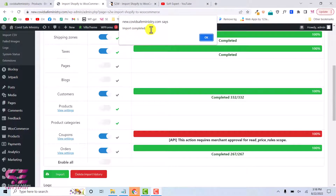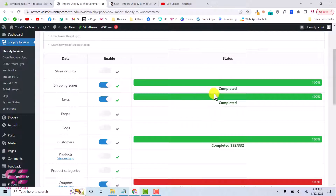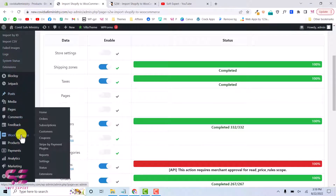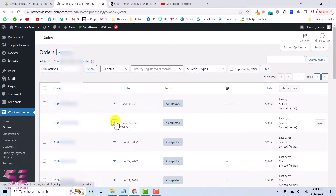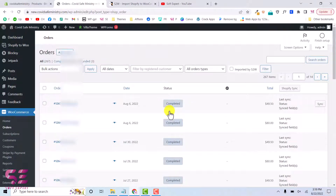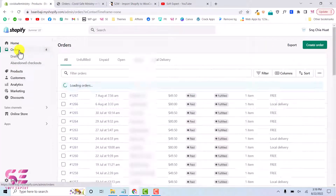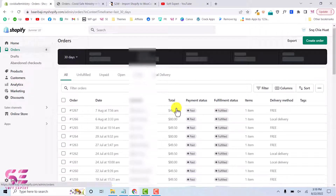Import is now completed. You can see we have imported 267 orders and 332 customers. The shipping zone and taxes are also completed, though one item is showing an error which we will look at later. Going back to WooCommerce and into Orders, you can see all 267 orders with their statuses. The same orders also appear in Shopify.